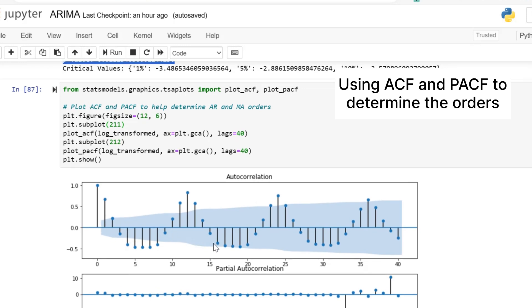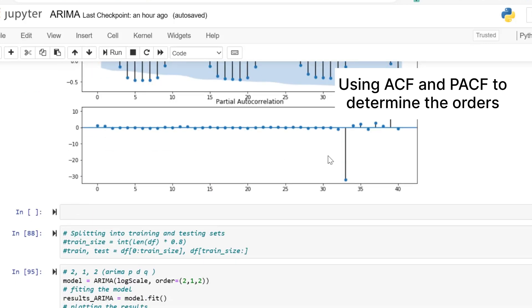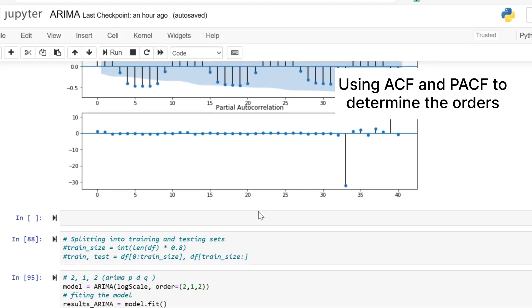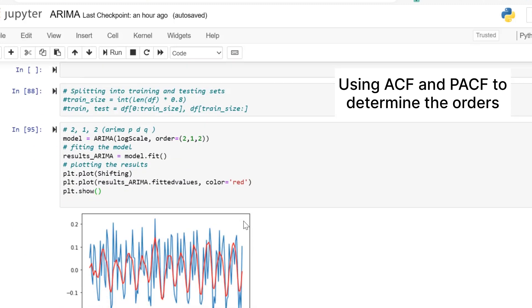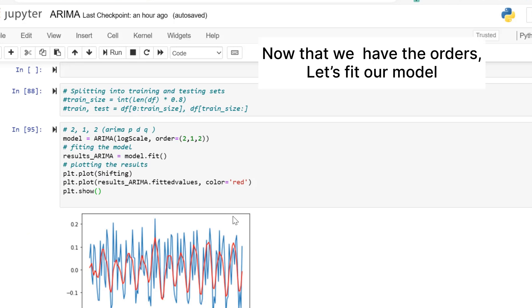PACF measures the correlation between the time series and its lag values after removing the effects of the intermediate lags. I will go into detail in a later video. We have determined the parameters 2, 1, 2 for our model.